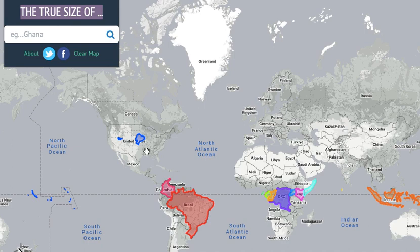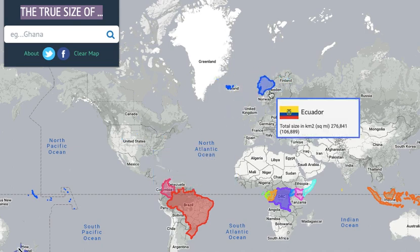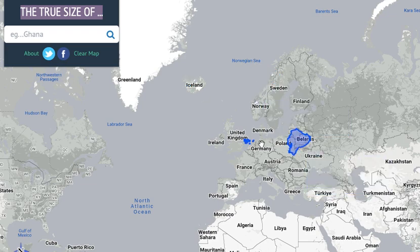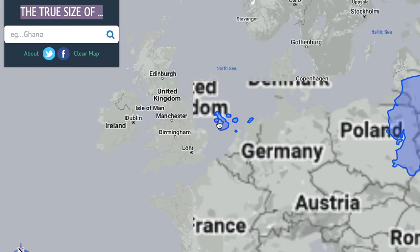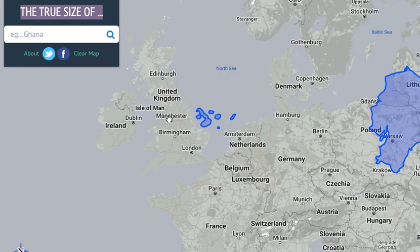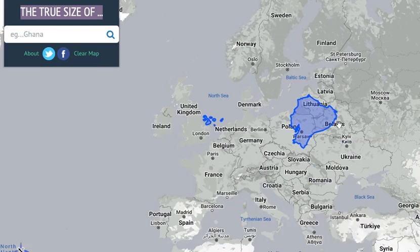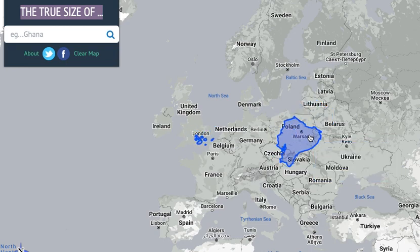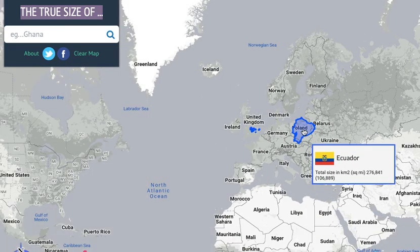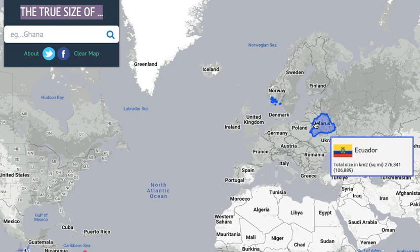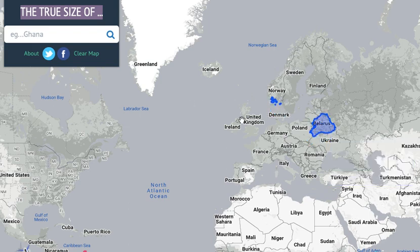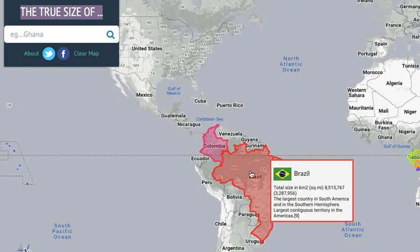If you want to visit this website, it's called the True Size Of. Let's put it to Europe now. Here we are — you can even see these islands look so much like the UK! This is Northern Ireland here. It's a similar size to Poland — well, actually it's bigger than Belarus. It's pretty much the size of Belarus.